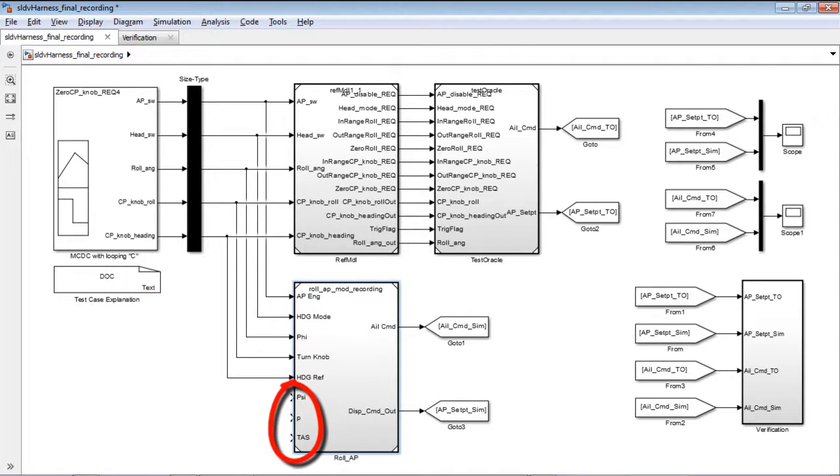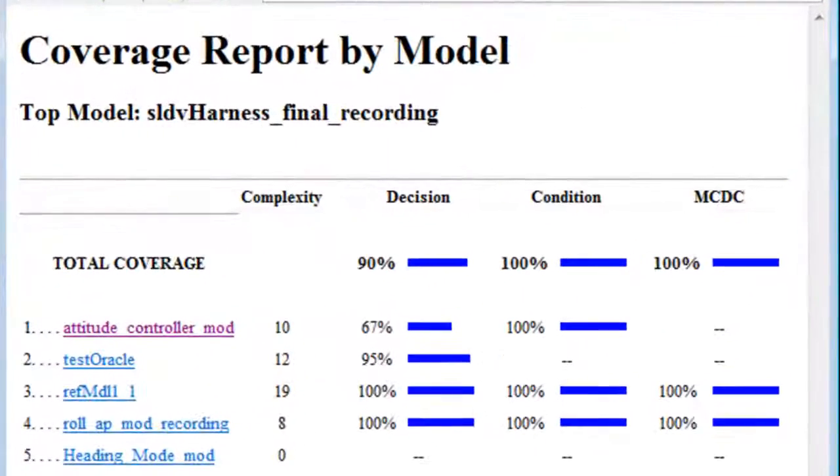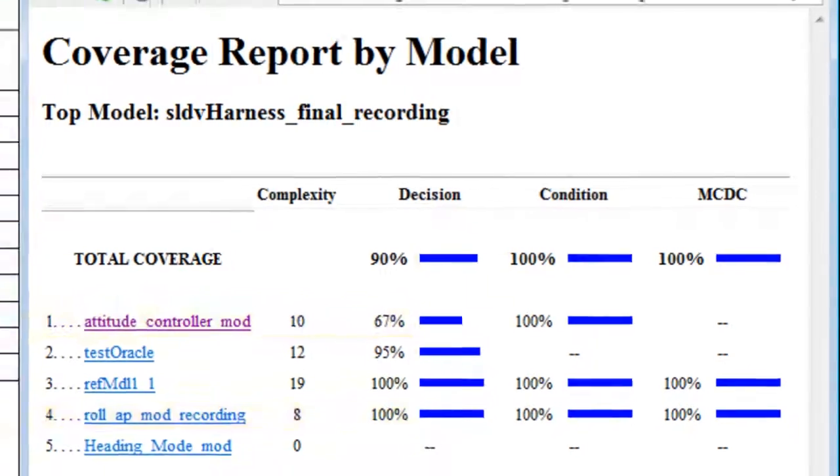For this to happen, additional IOs were added in the implementation model and not on the requirements model. This also showed up from a coverage perspective, where we have 100% reference model for requirements coverage, but not 100% implementation model coverage.